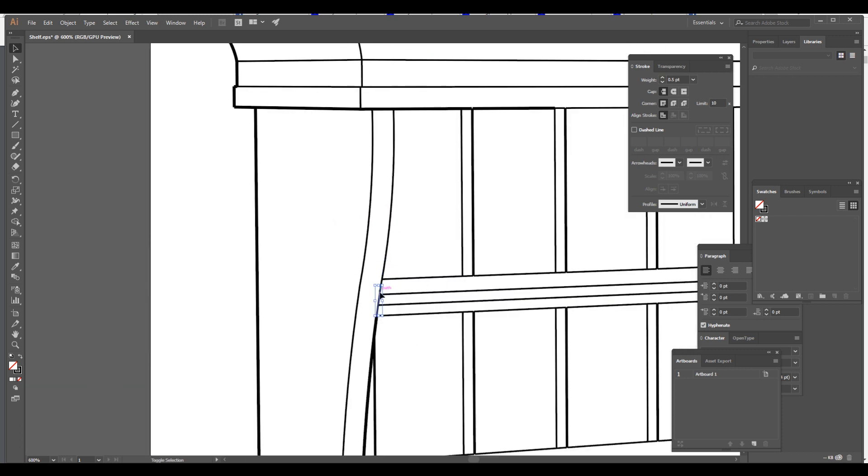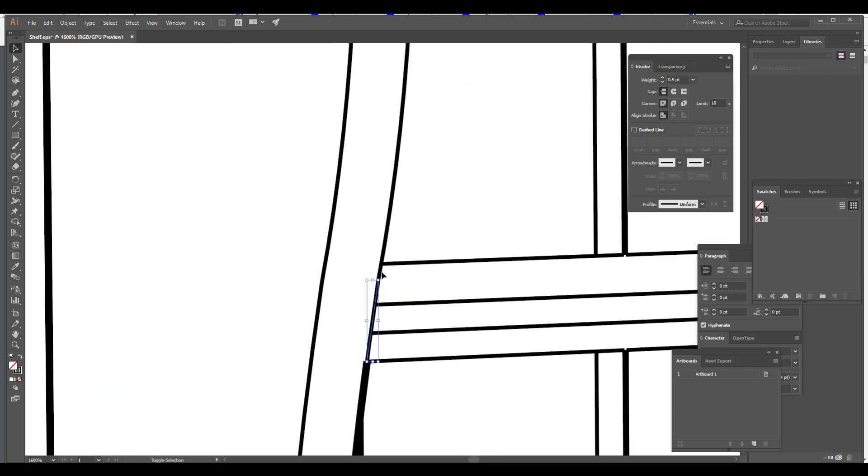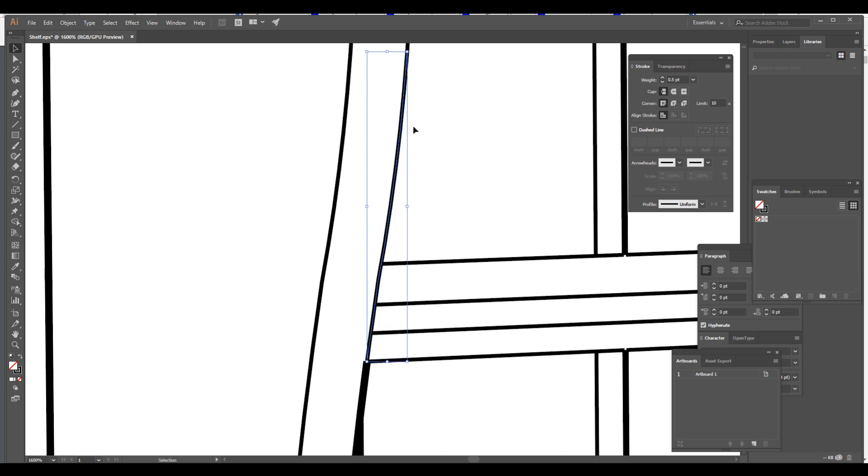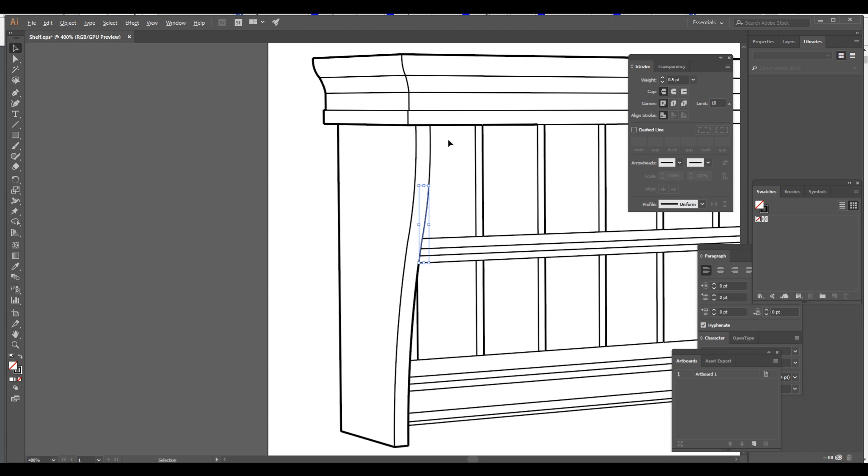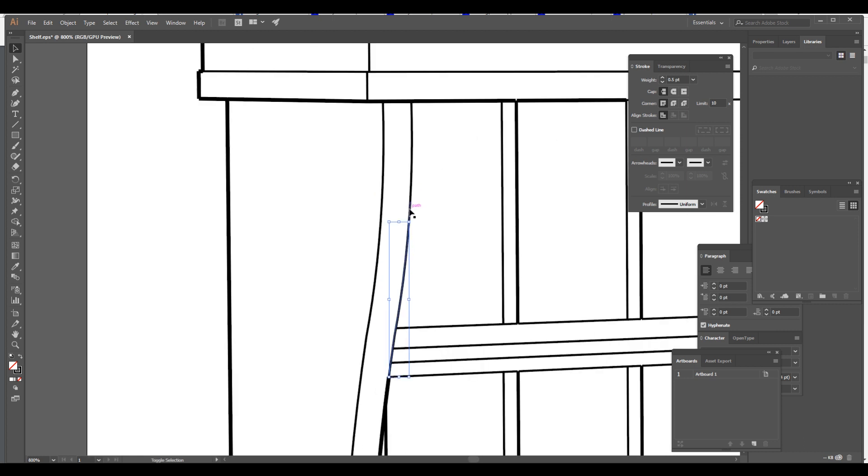So after you finish this shape, then we will speed this video up, and you can see the final product.